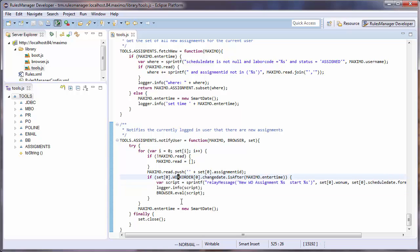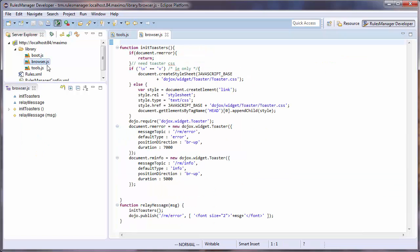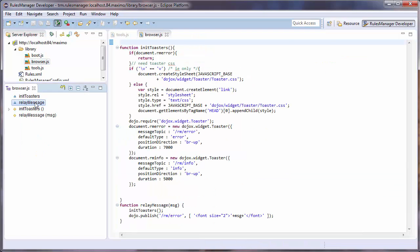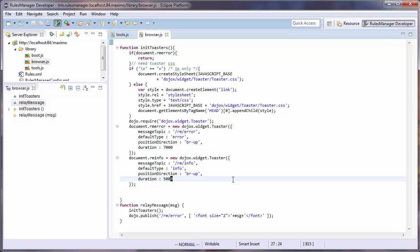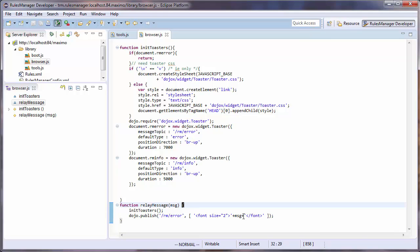Let's now look at the relay message function and the browser library. This library is used by the logged in user's internet client. The relay message function uses some dojo widgets that come with IBM's Maximo 7.5 to display a message to the front-end user.